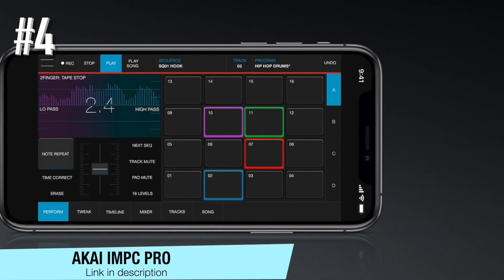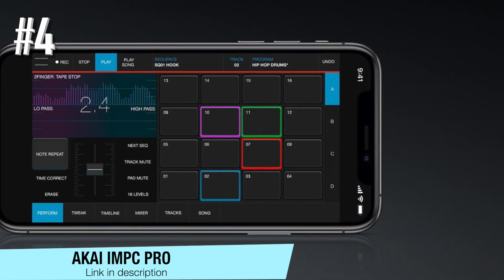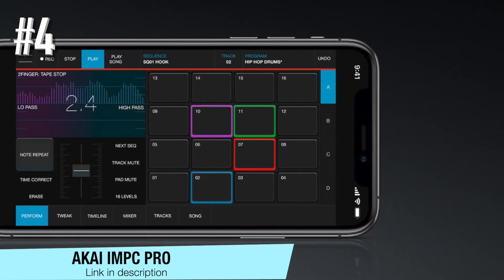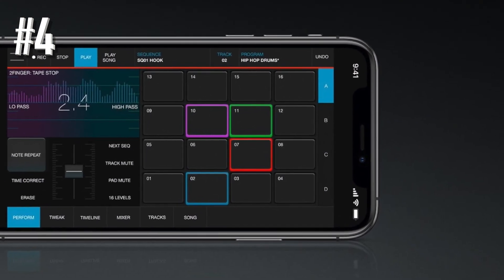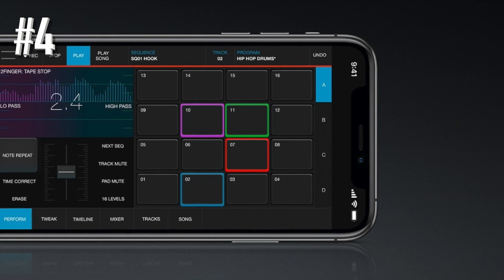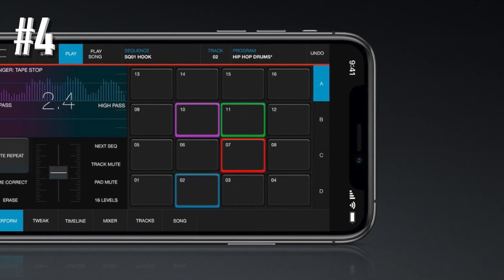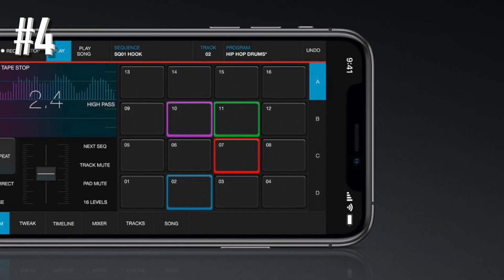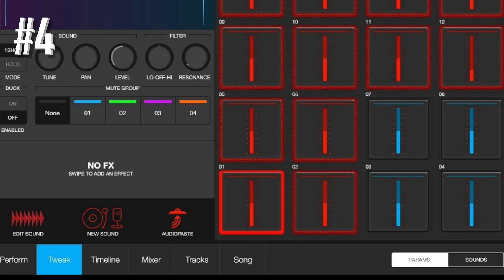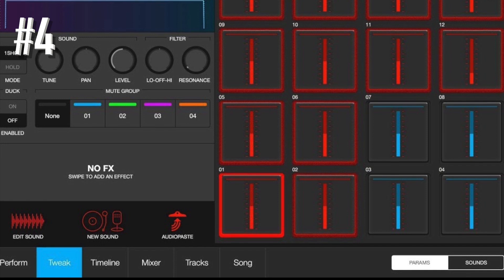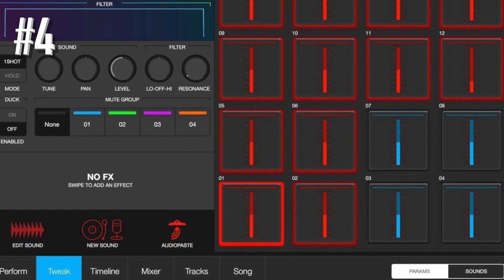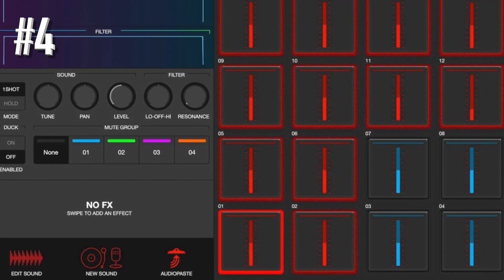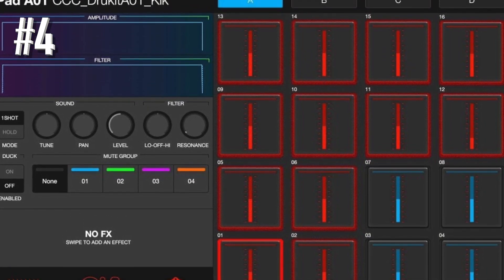Number 4 – Akai iMPC Pro. Finally, we get to talk about one of our favorite brands of all time. We've all heard of the Akai MPC drum machines, right? Well, here's your app version.